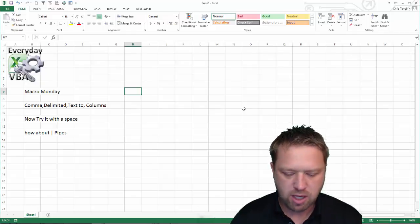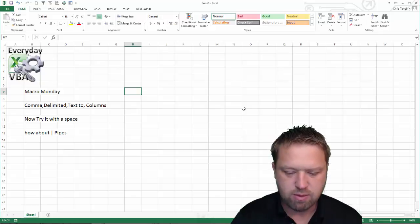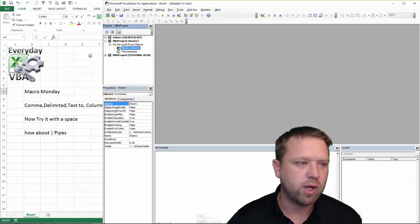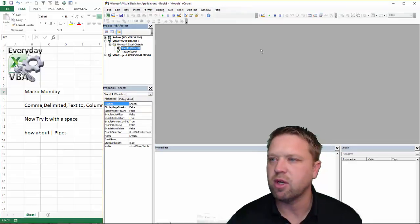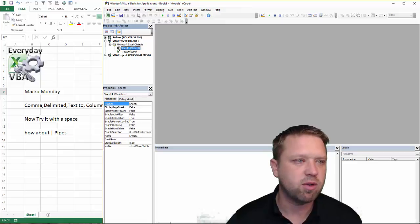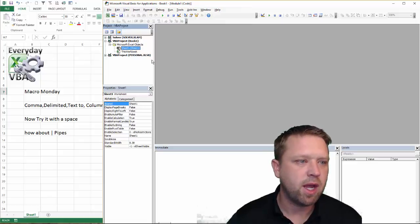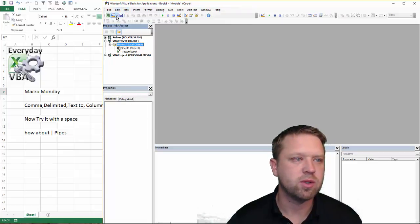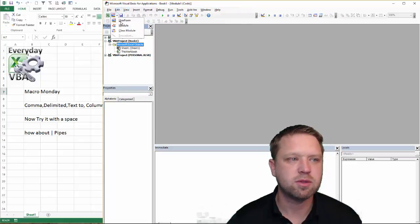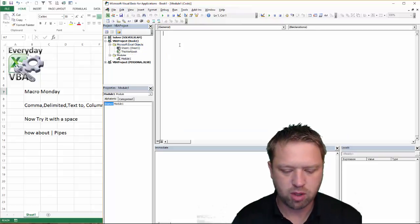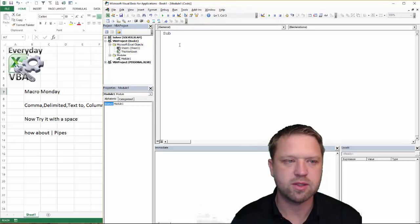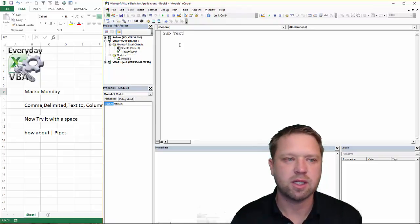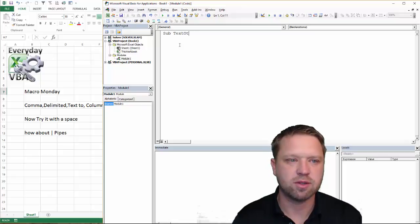So I've got my VBA window open and ready. If you don't have that open, hit Alt F11. It'll take you there. And what we're going to do is we're going to add a module. That's the first thing we're going to do. And we're going to call this sub text-to-calls.